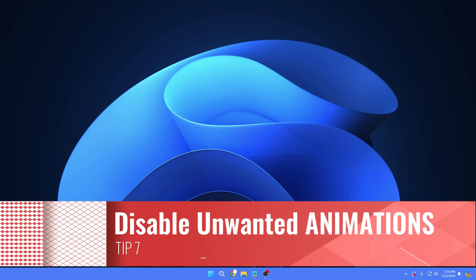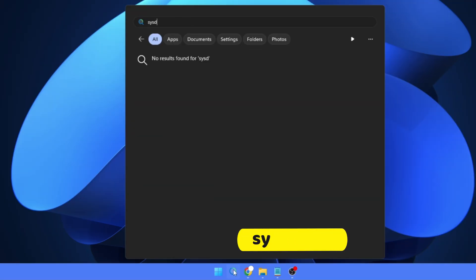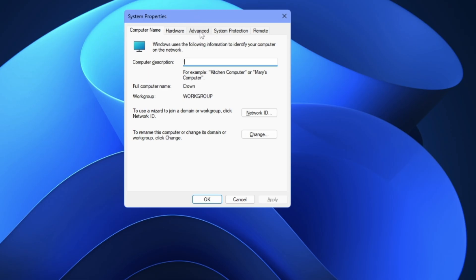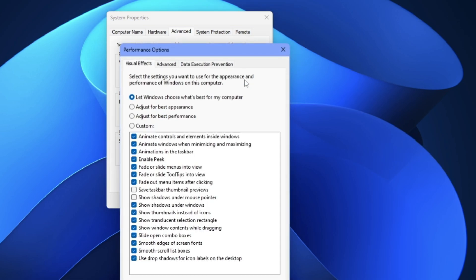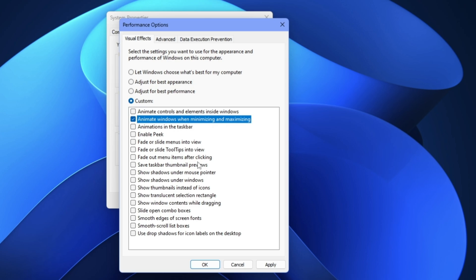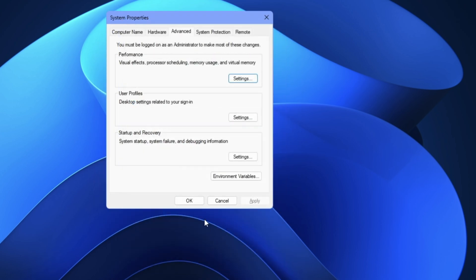Next, disable unwanted animations. Windows 11 comes with many animations that you likely don't need for gaming. Click on Windows Search, type 'sysdm.cpl,' and hit Enter to open System Properties. Click on Advanced, then under Performance click Settings. Select 'Adjust for best performance' to uncheck all animations. Then re-enable only these three: Animate windows when minimizing and maximizing, Show thumbnails instead of icons, and Smooth edges of screen fonts. Click Apply and OK.